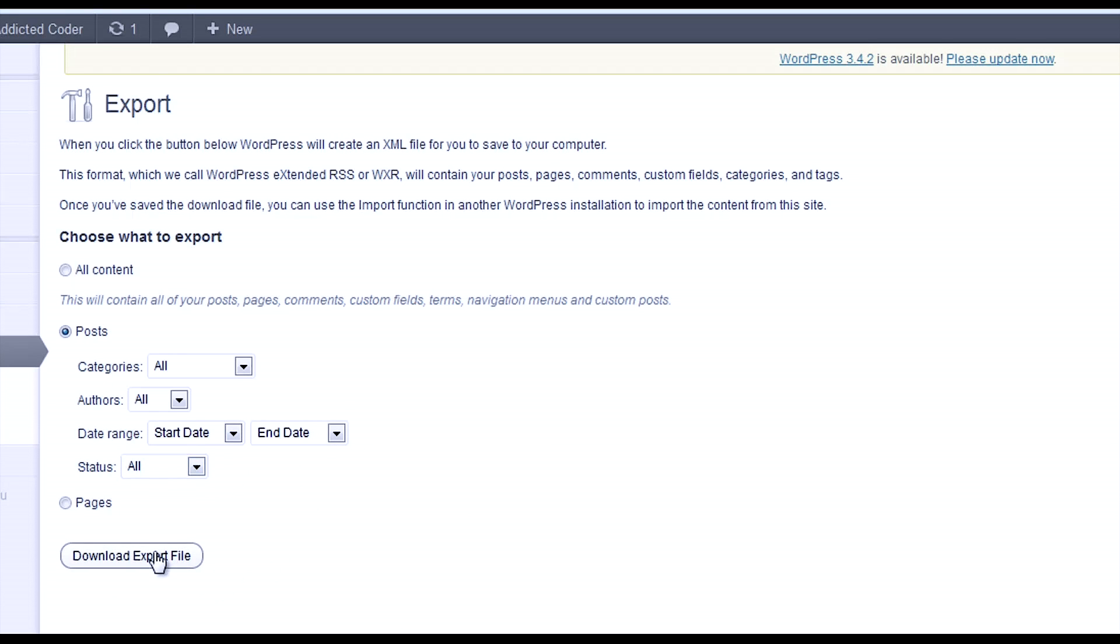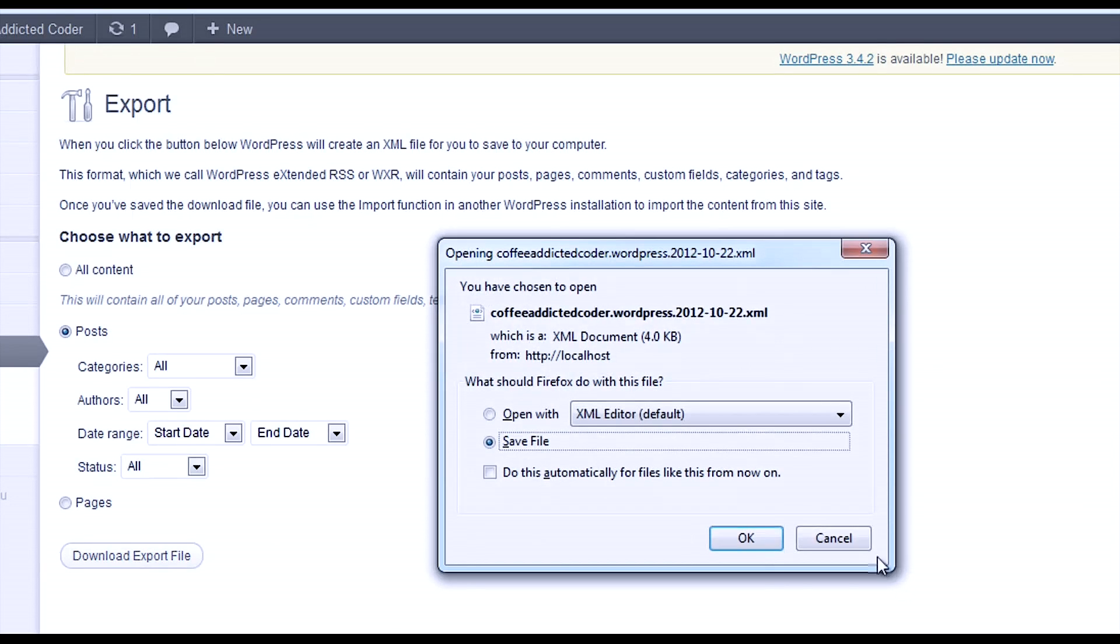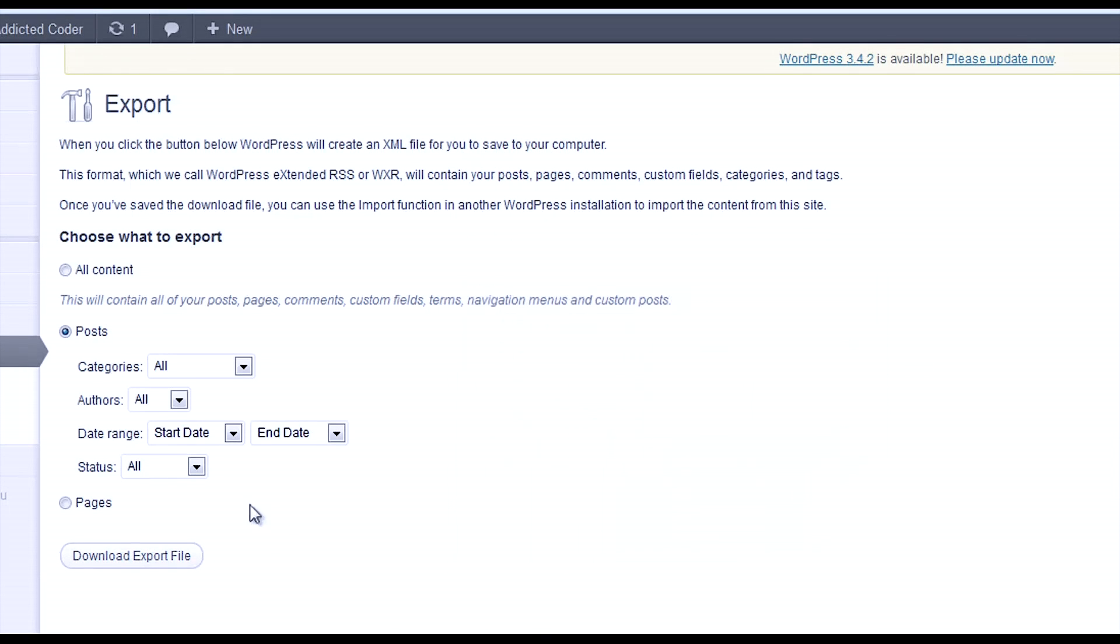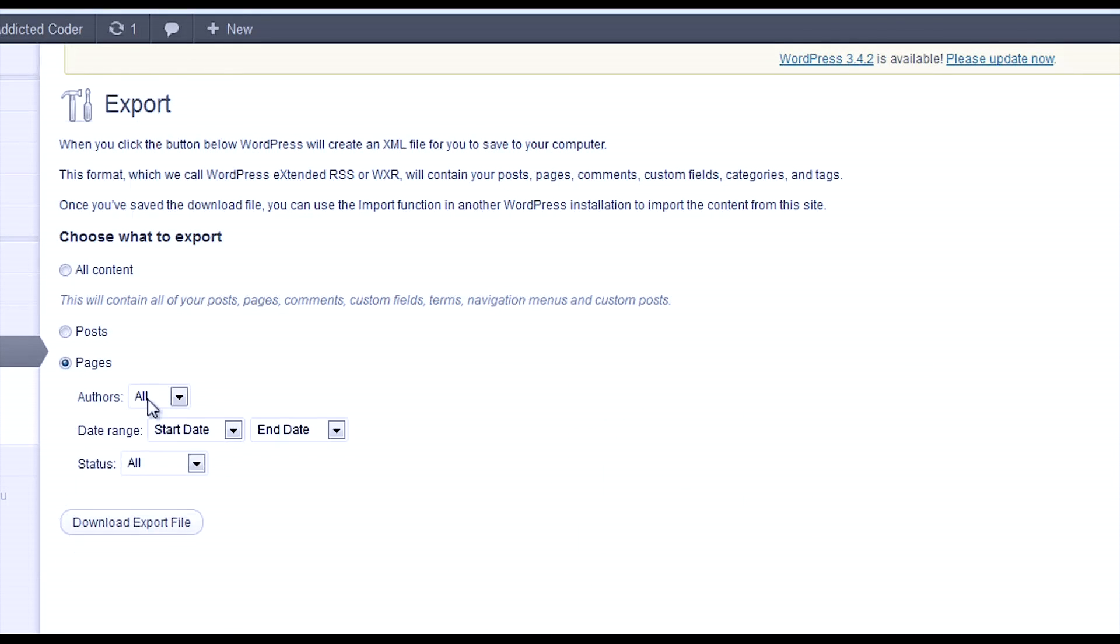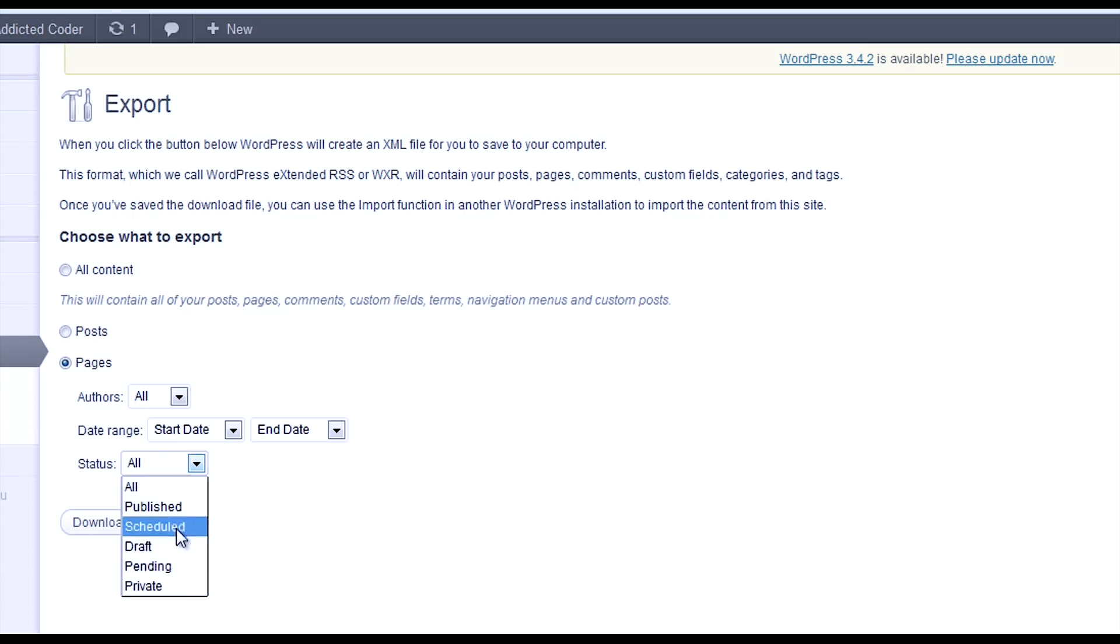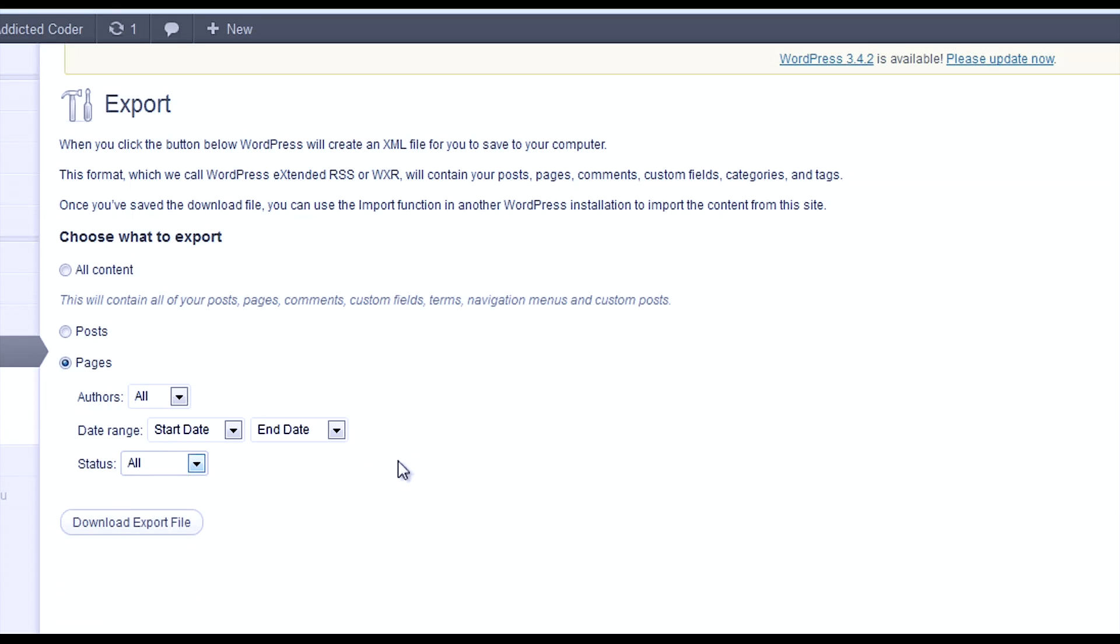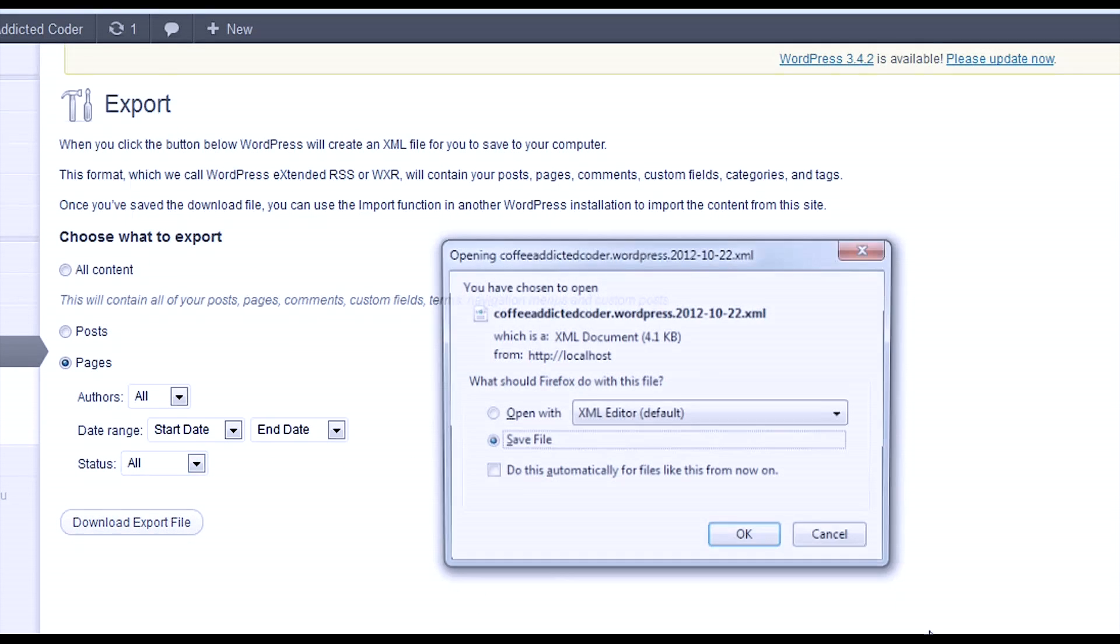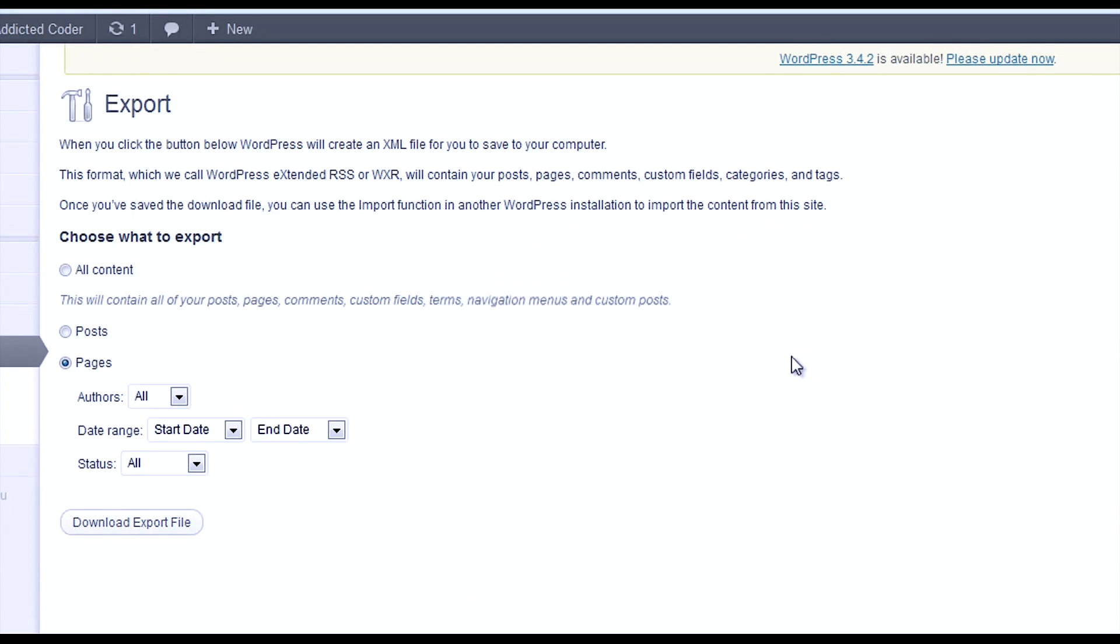Just click Download Export File. You can do the same for pages right here with a few options: Authors (who wrote it), Date Range (between two dates), and Status (whether it's published, scheduled, and all that). Again, just hit Download Export File.